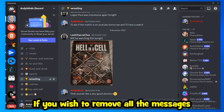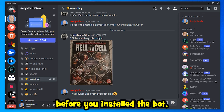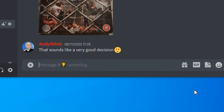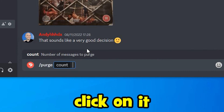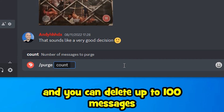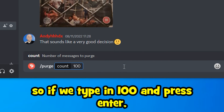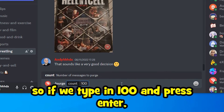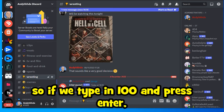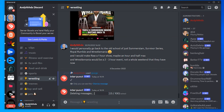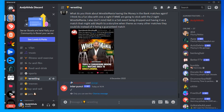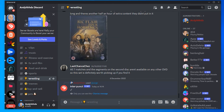If you start typing in that channel, after 5 seconds you'll see the messages begin to disappear. If you wish to remove all existing messages in a channel before installing the bot, type forward slash 'purge', click on it, and you can delete up to 100 messages. Type in 100 and press Enter to remove 100 messages from the channel.